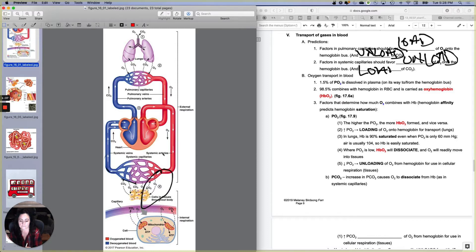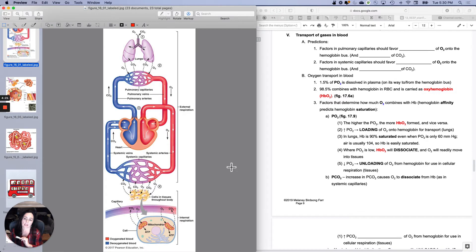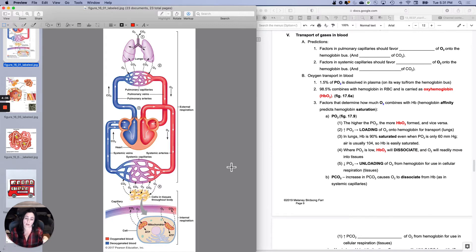Oxygen is moving off the bus into the cells. Carbon dioxide is moving out of the cells and potentially onto the bus. So now let's talk about how oxygen is carried around in the blood. If you are following me, what should happen at the pulmonary capillaries is that you should pick up oxygen because it's got to go somewhere, and you should drop off carbon dioxide because it's got to be breathed out. At the systemic capillaries, it's the opposite.